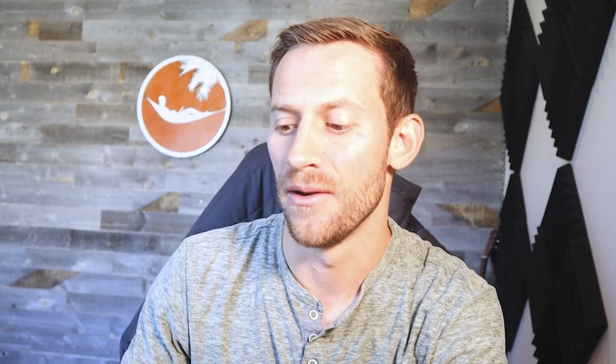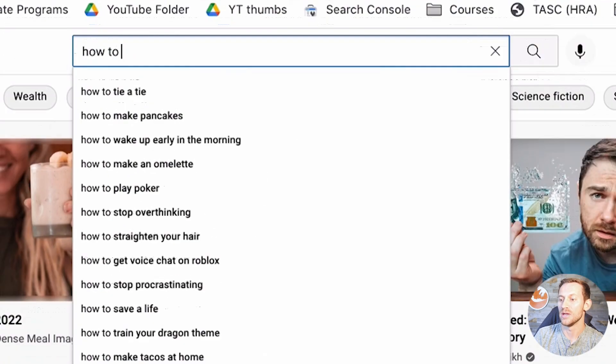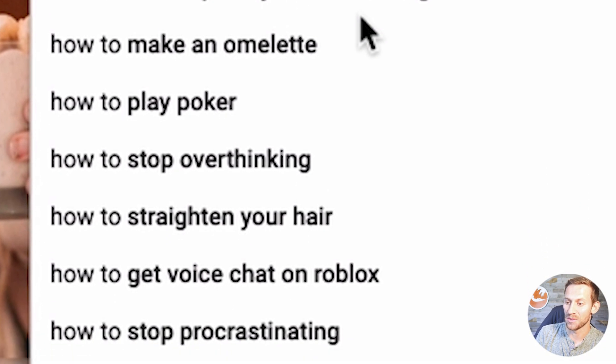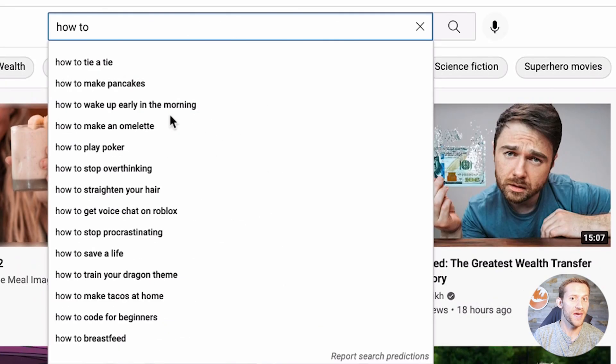Number one — not super creative, but still one of my favorites, and I use it on every new channel I create for probably my first 20 to 30 videos. We use the YouTube search bar. We're all aware that if I type in something like "how to," it's going to give me a bunch of different things that people are searching for. The problem is we're in a niche, and none of these generic results may be in our niche.